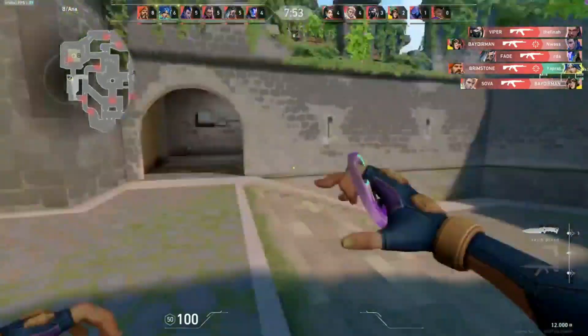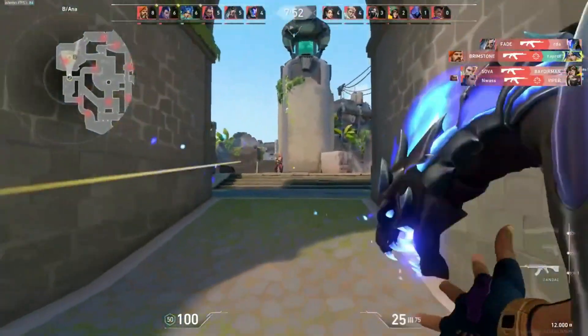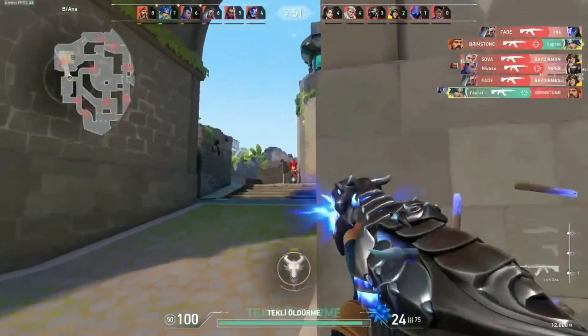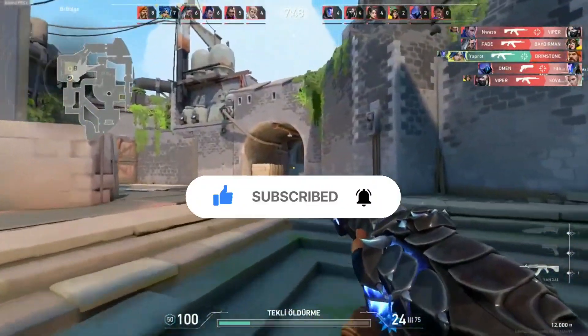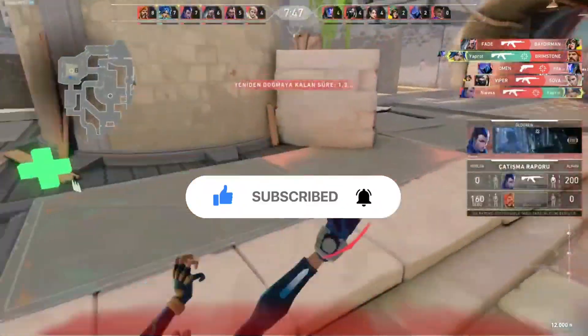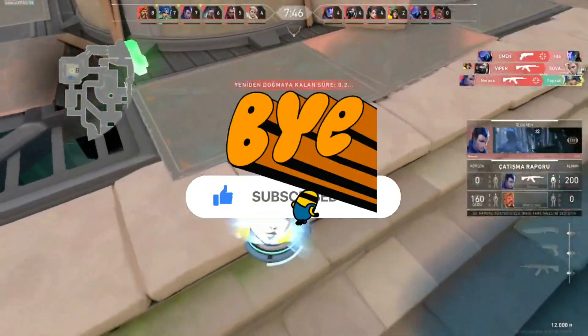And you will have successfully changed your username. If you liked the video, do subscribe to this channel and have a great day. See you in the next video.